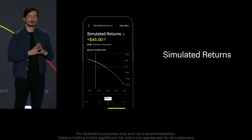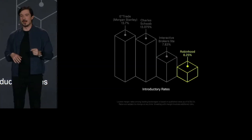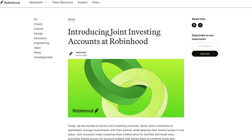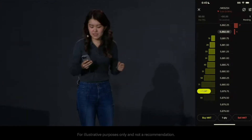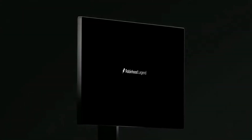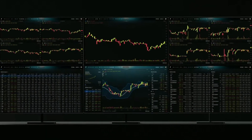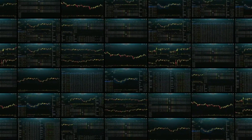A few weeks back, Robinhood hosted their first ever keynote event with a number of new product launches. This included the addition of joint brokerage accounts, futures trading, and a few other small updates. But the main new product that stole the show is Robinhood Legend — a brand new desktop trading platform with real-time data, customizable charts, and advanced trading tools.